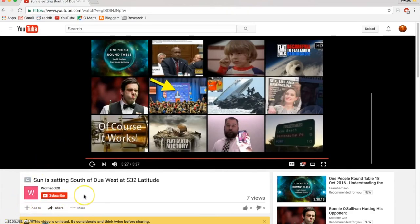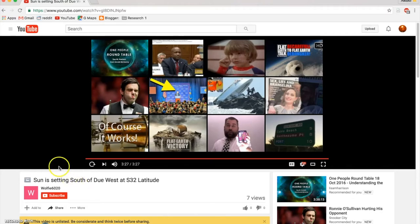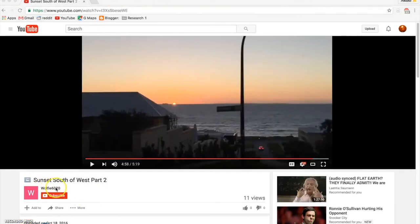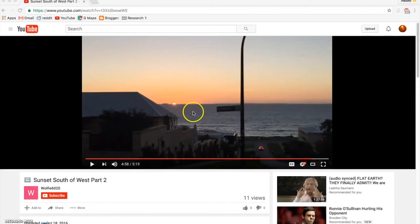So Wolfie did an exceptionally great job of documenting and proving all this. And I really put the call out to everybody that's in the southern hemisphere to do the same thing, to verify this, to make videos just like this, just the way Wolfie did. And so Wolfie6020 had a part two where he had the sun closer to the horizon.